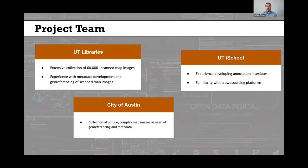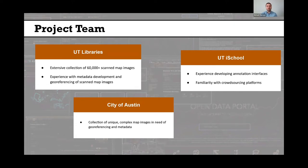We also had involvement from the UT iSchool at the University of Texas at Austin, where there is strong experience with developing annotation interfaces and familiarity with crowdsourcing platforms, which is really integral to the success of this project. We're also fortunate to have project team members from the City of Austin, where they have their own unique collection of scan map images — in some cases very complex map images that also needed georeferencing and metadata — bringing unique use cases helpful for developing a generalizable workflow.